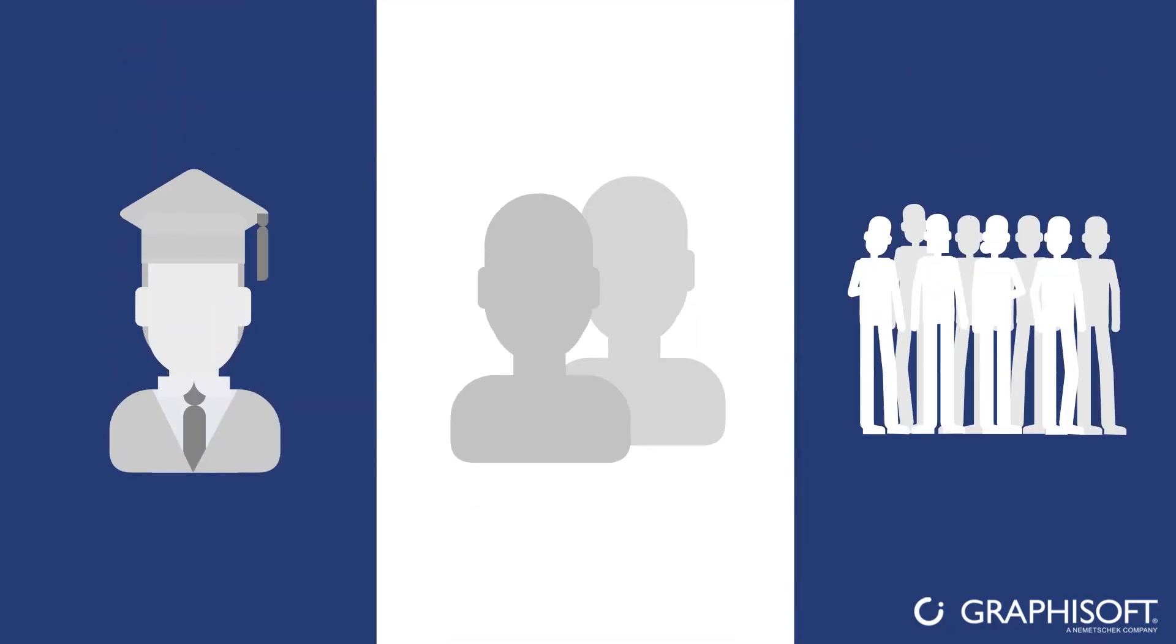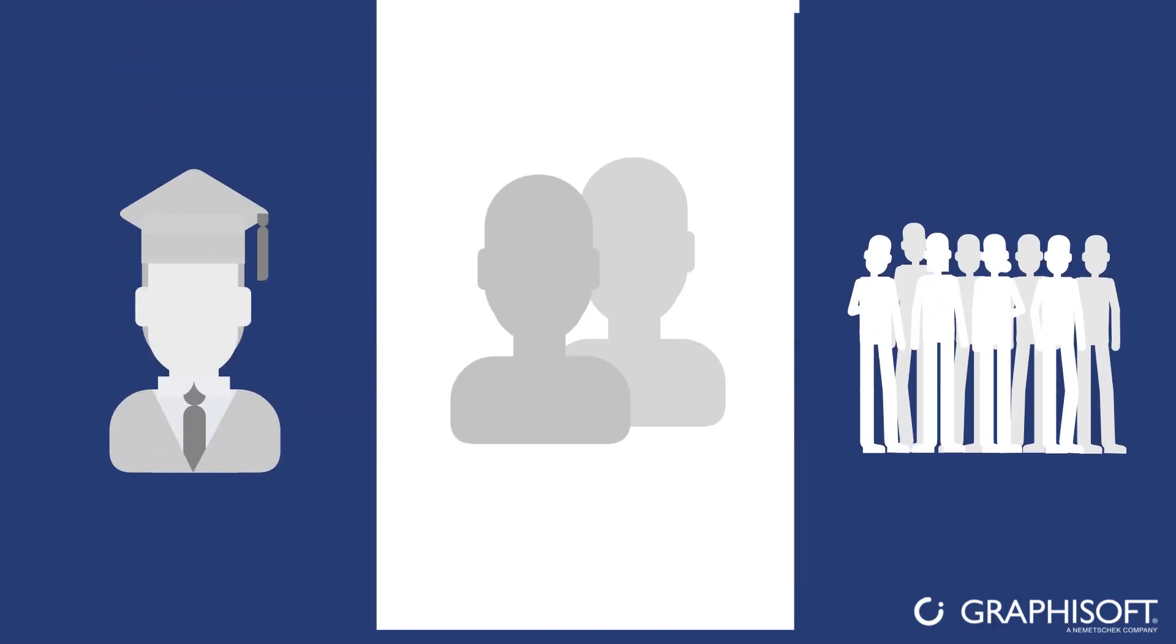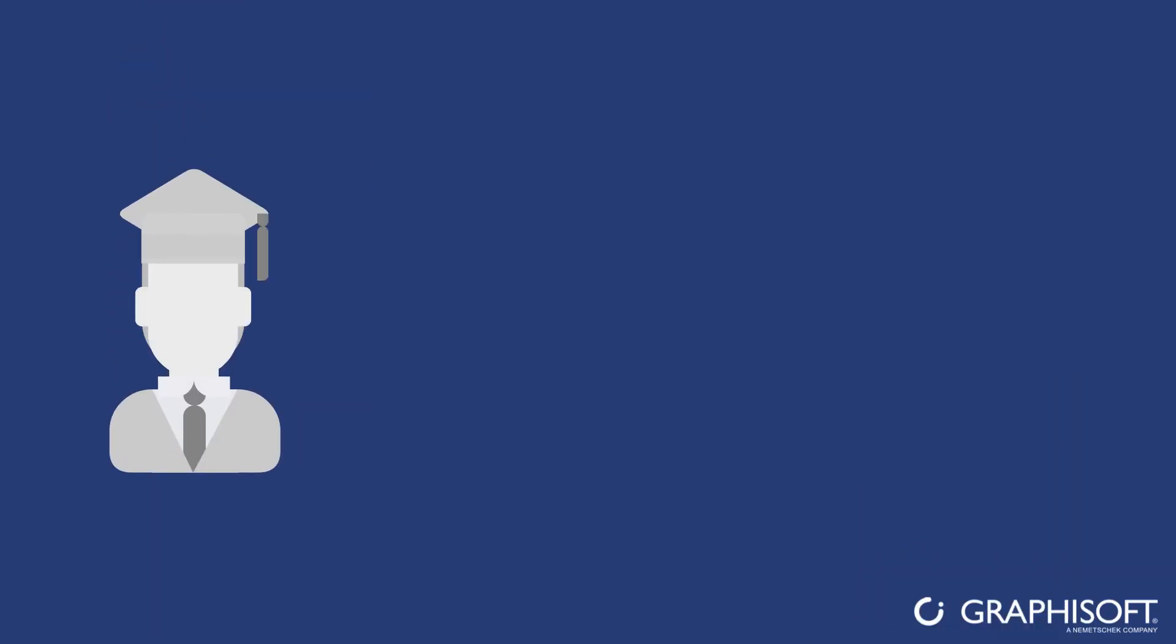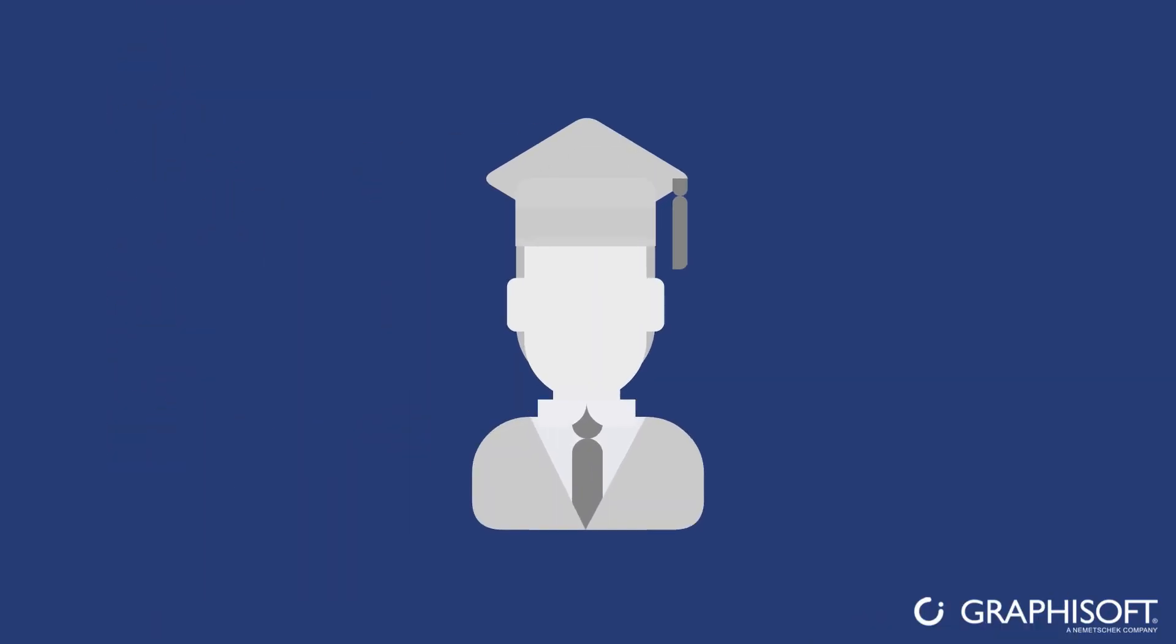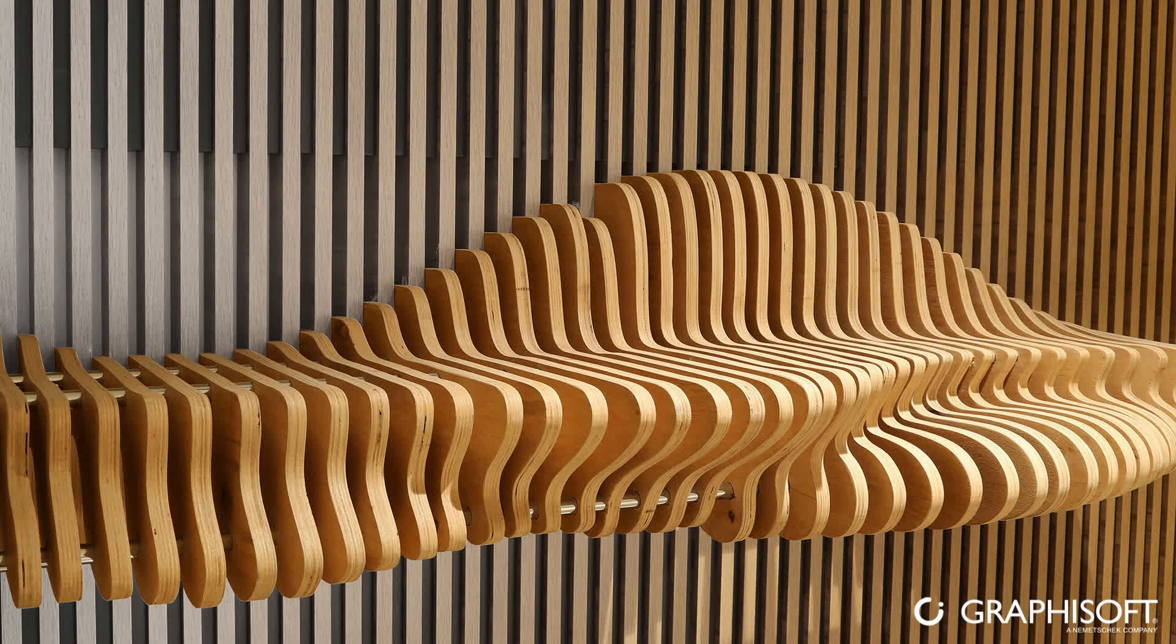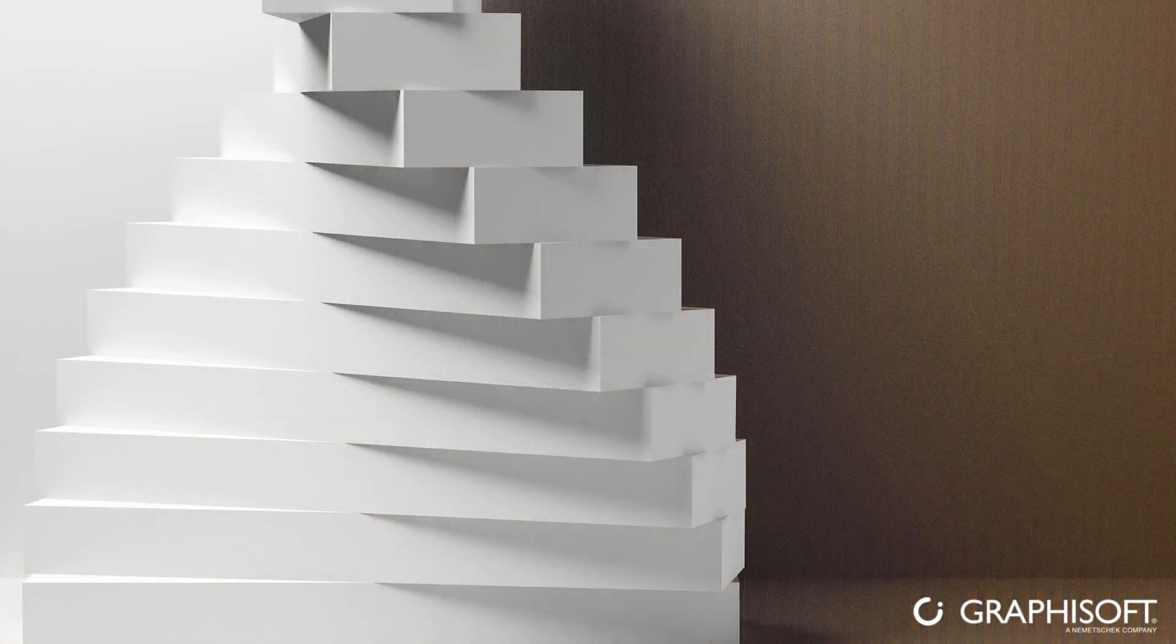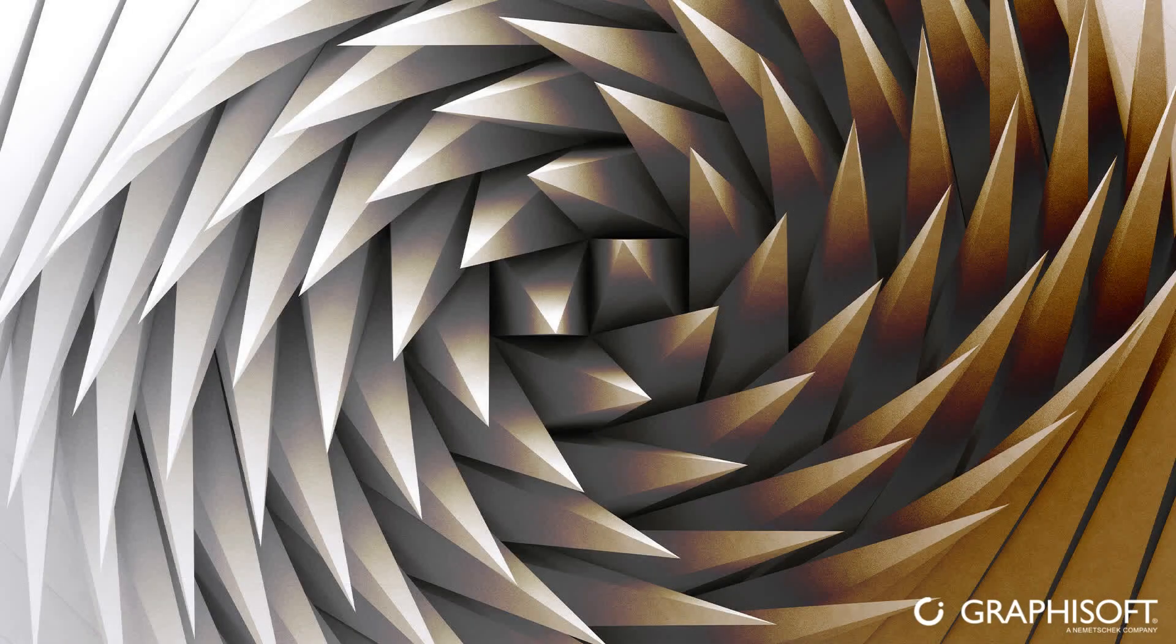Every architect can benefit from using it. Students can create unique shapes and forms quickly and can easily experiment with various designs and shapes.